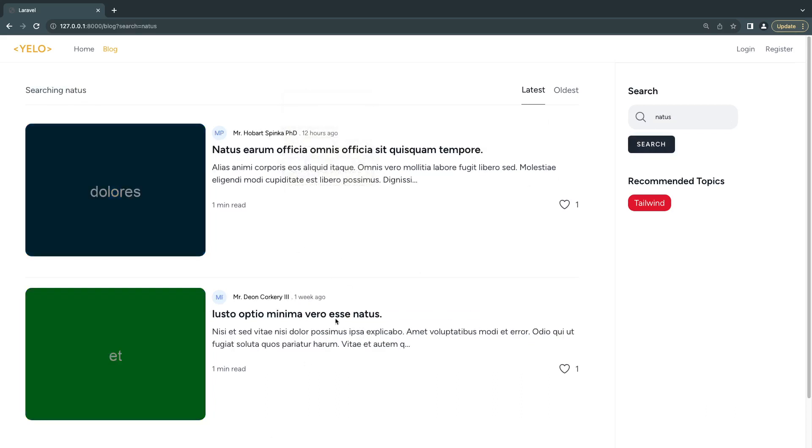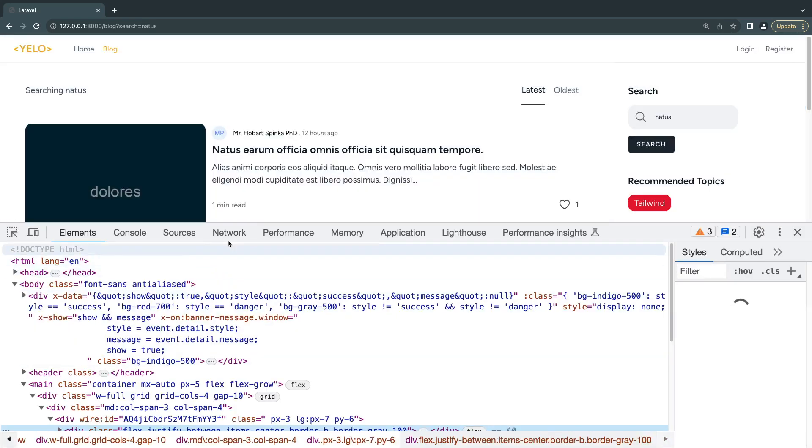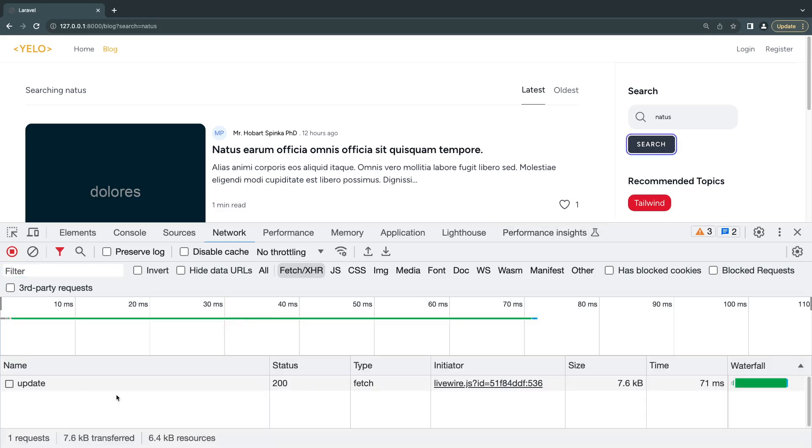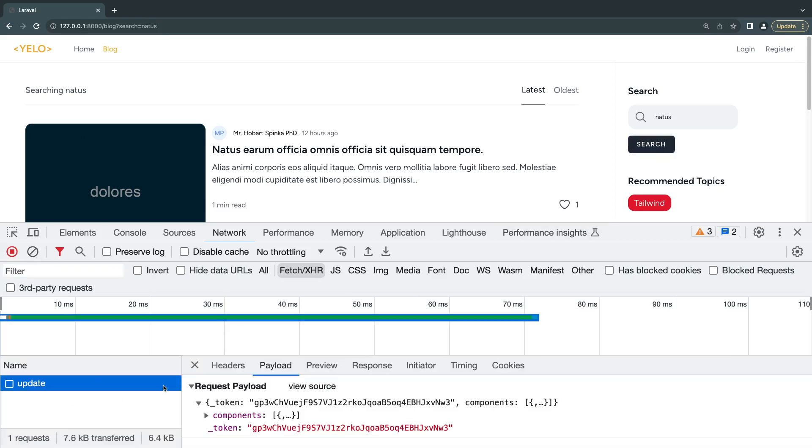Let's do 'notice' which is like this one and it's also working. Let's also check out our network calls. Previously we were sending two network calls. Now I'm going to clear this network, click on search again, and as you can see we are only sending one network request. We have eliminated the extra network request.